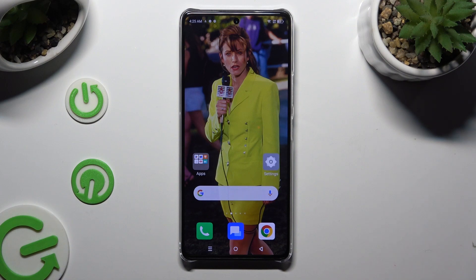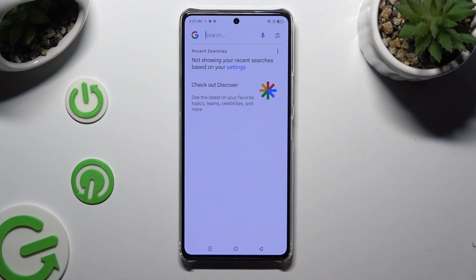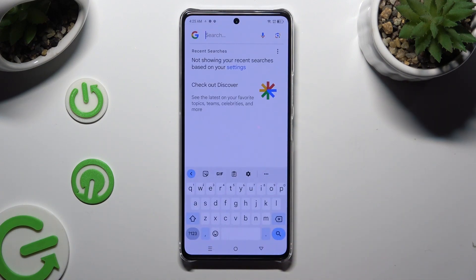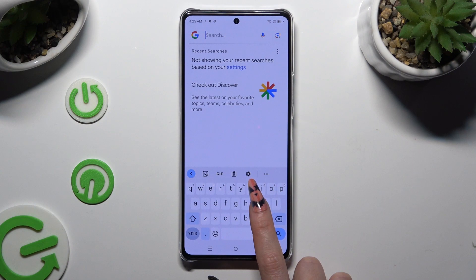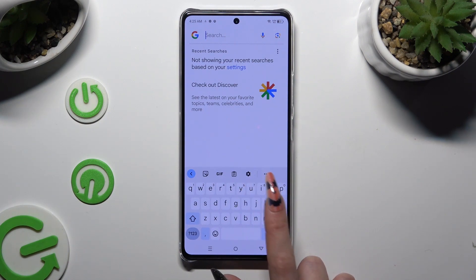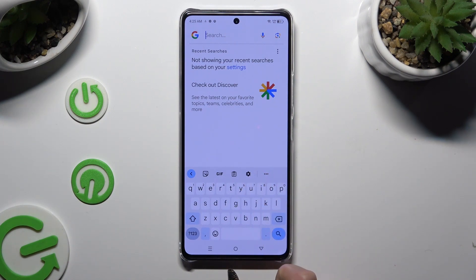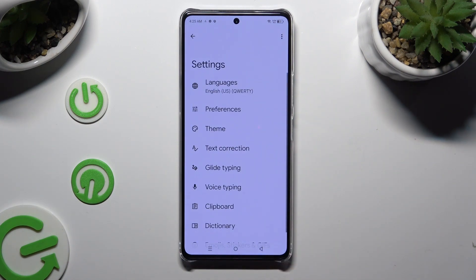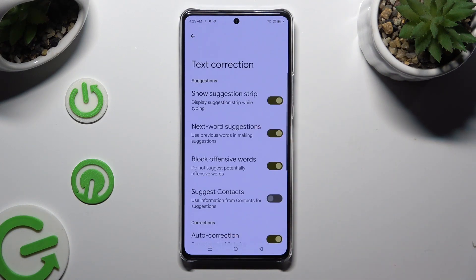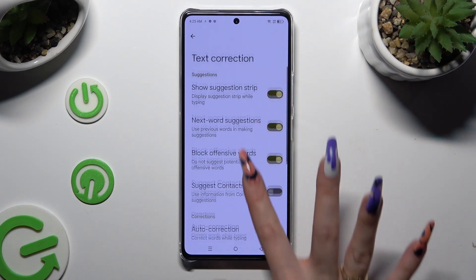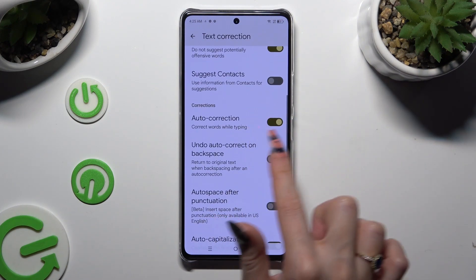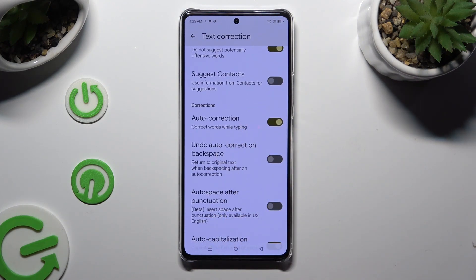You need to begin by opening your device's keyboard and clicking on the gear icon between the clipboard and the three dots. Following that, tap on text correction, scroll down just a bit, and tap on the switcher next to auto-correction. This way you'll switch it off or on.